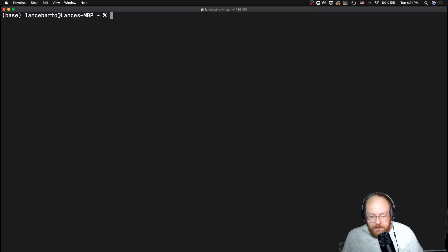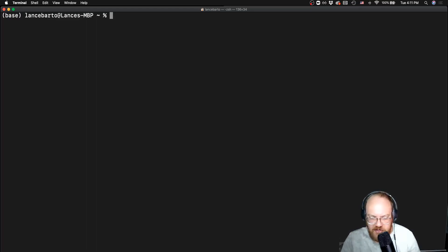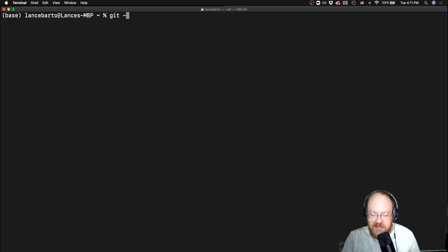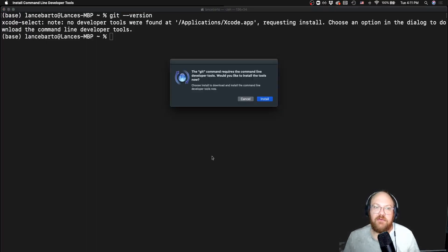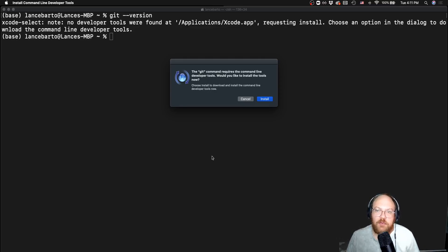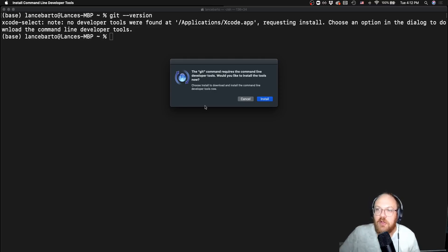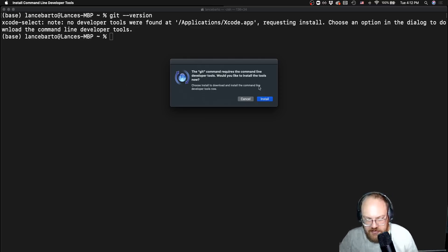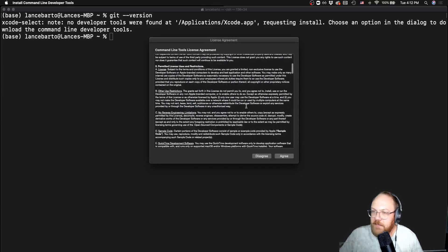The first thing we want to do is check if we already have git installed. We can do that by using the command git space and then two hyphens and version. This is going to tell me Xcode select no developer tools were found in my Xcode app, requesting an install and it's given me this little pop-up. Do I want to install these things? I'll go ahead and click the install button.